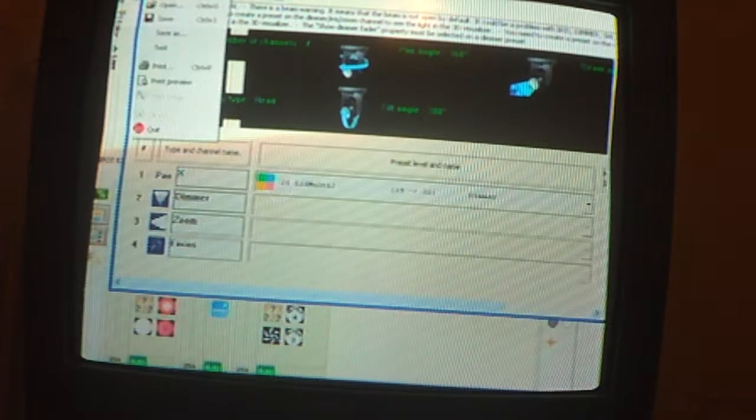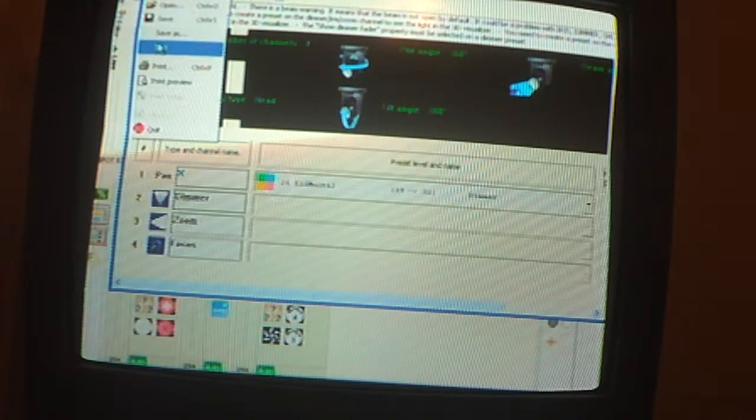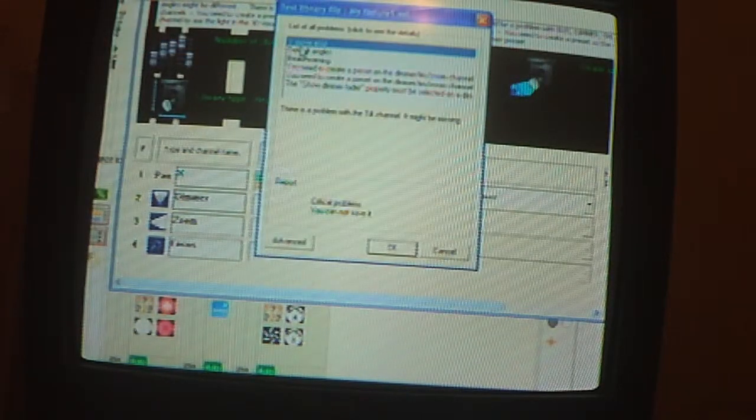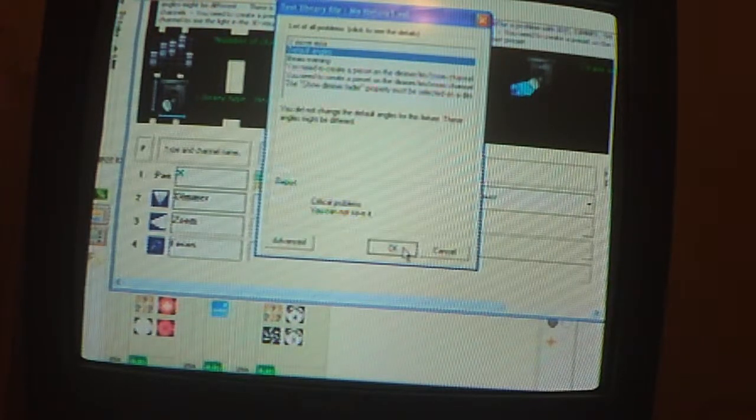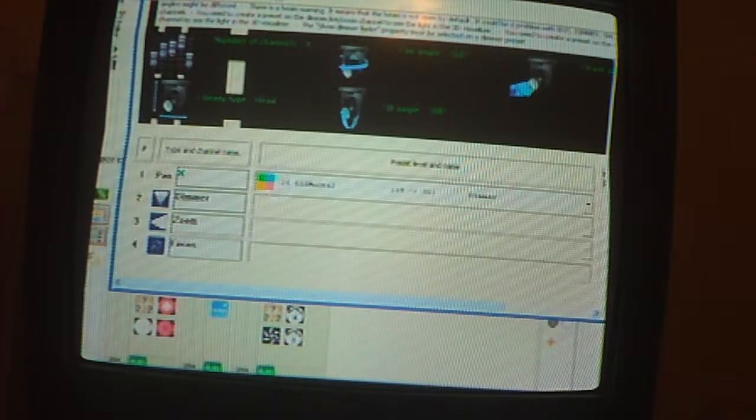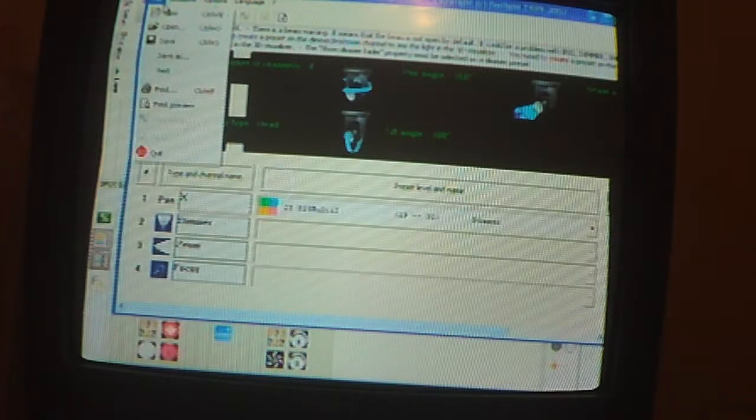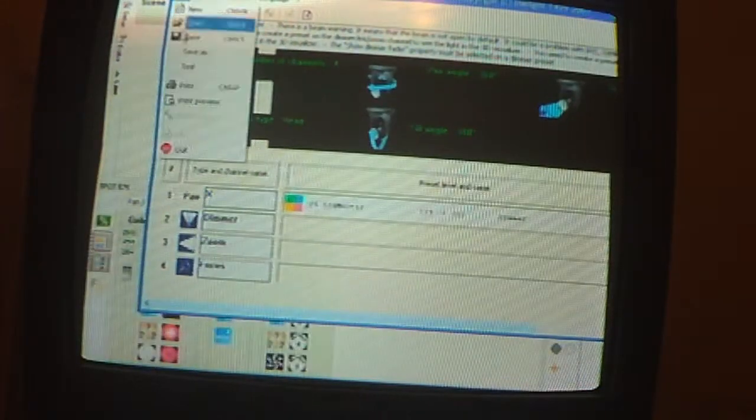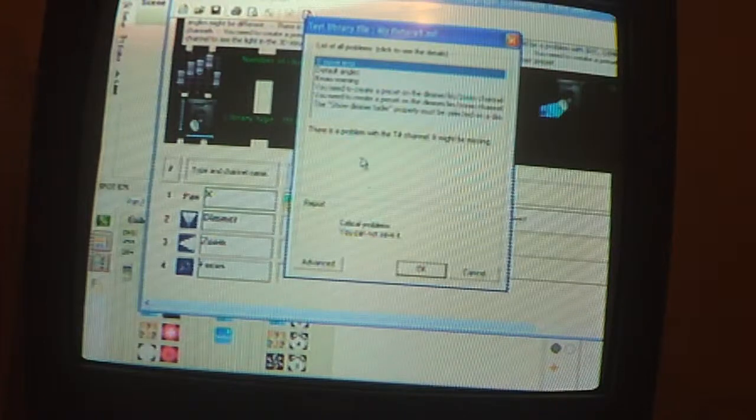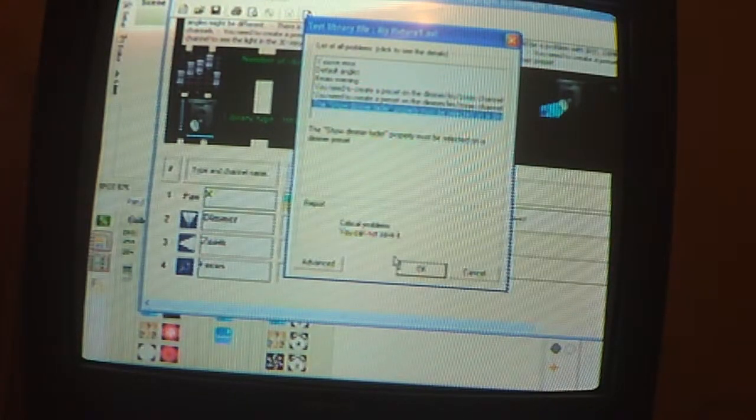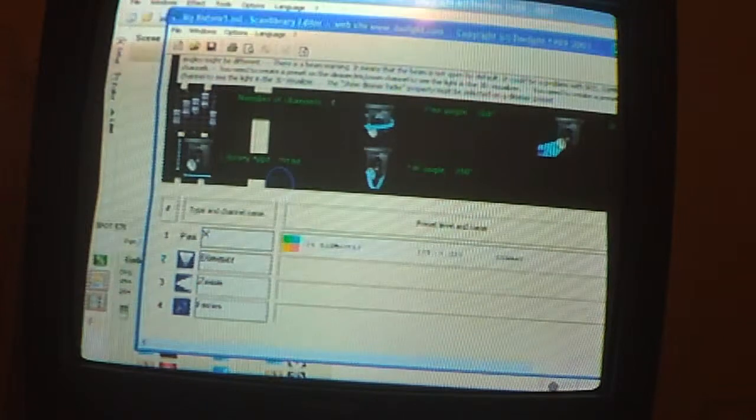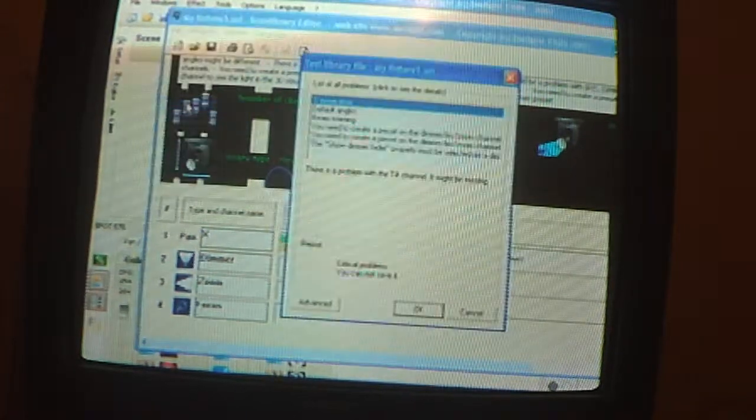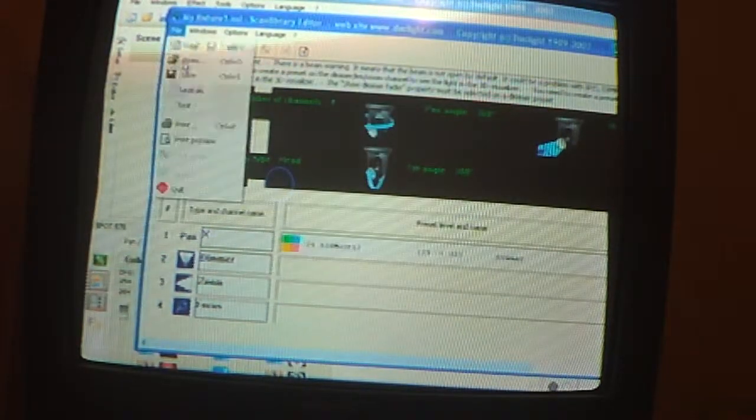But I don't know how to save it. I can test it, but I'm going to save it, I'm going to save it as...